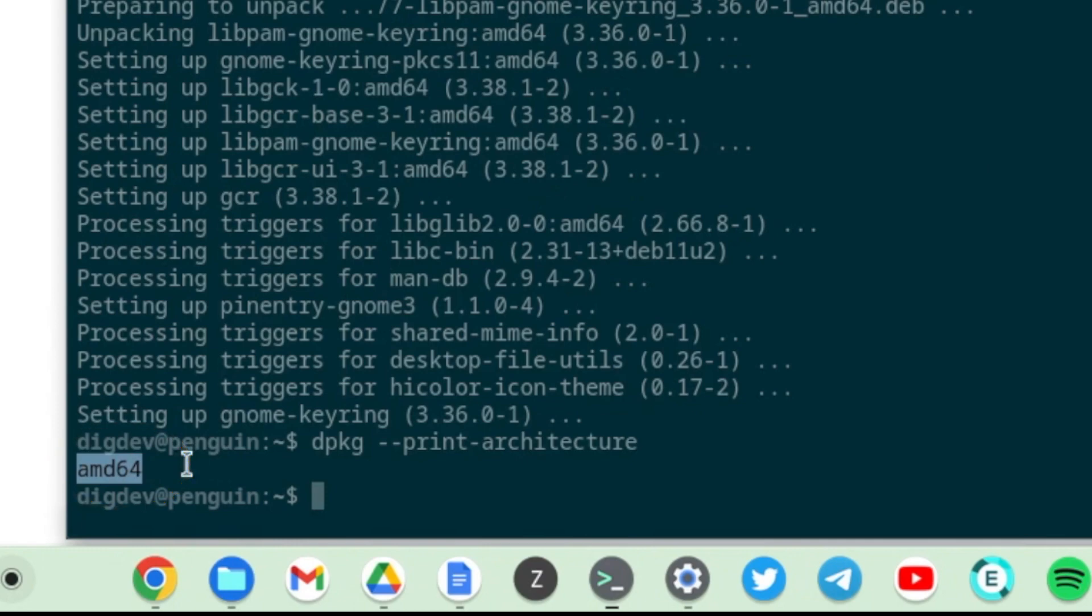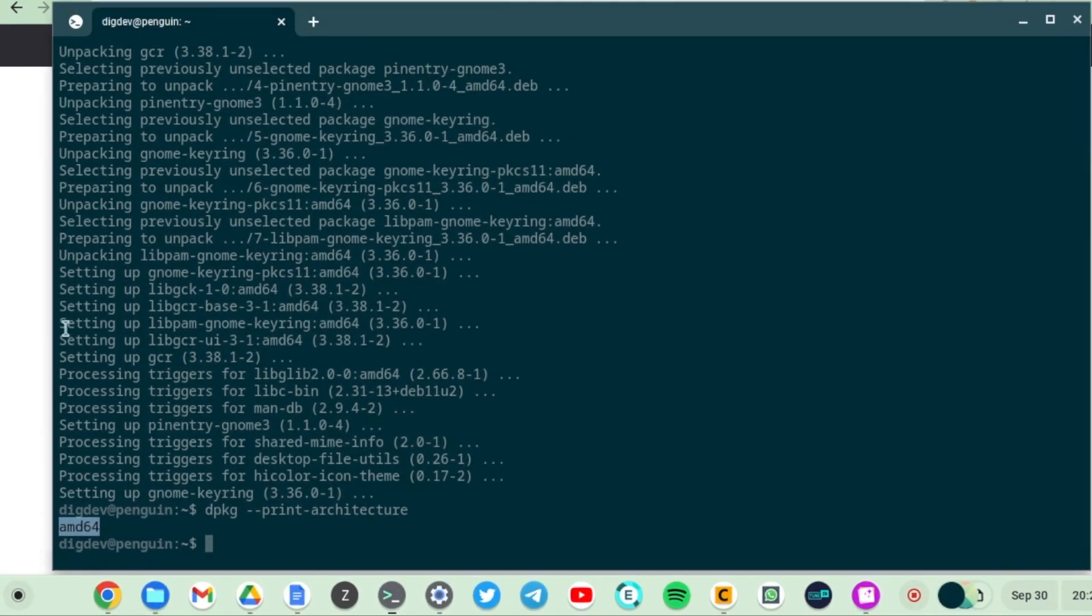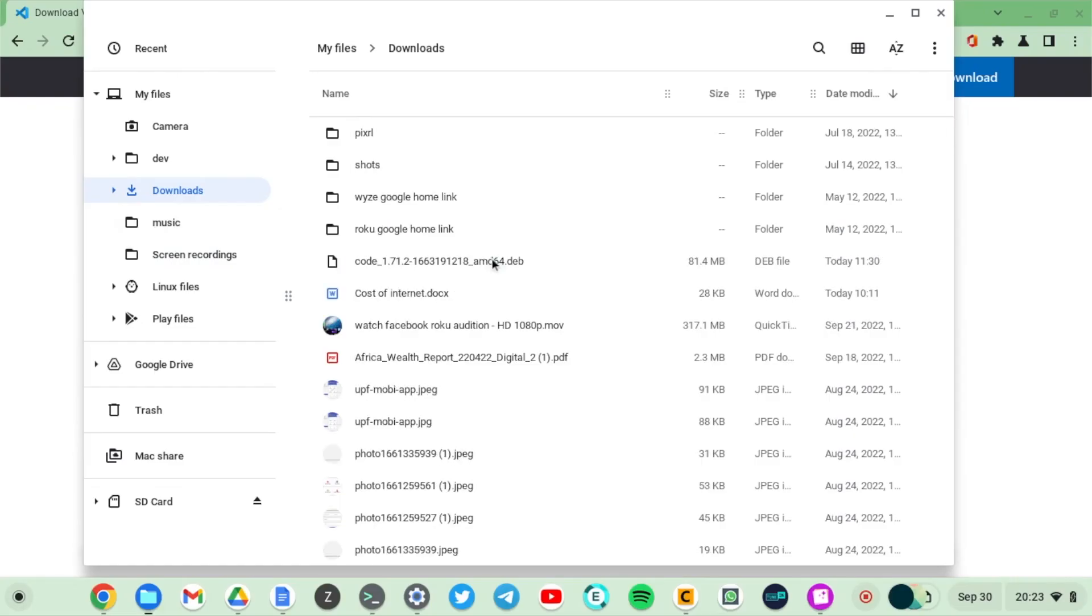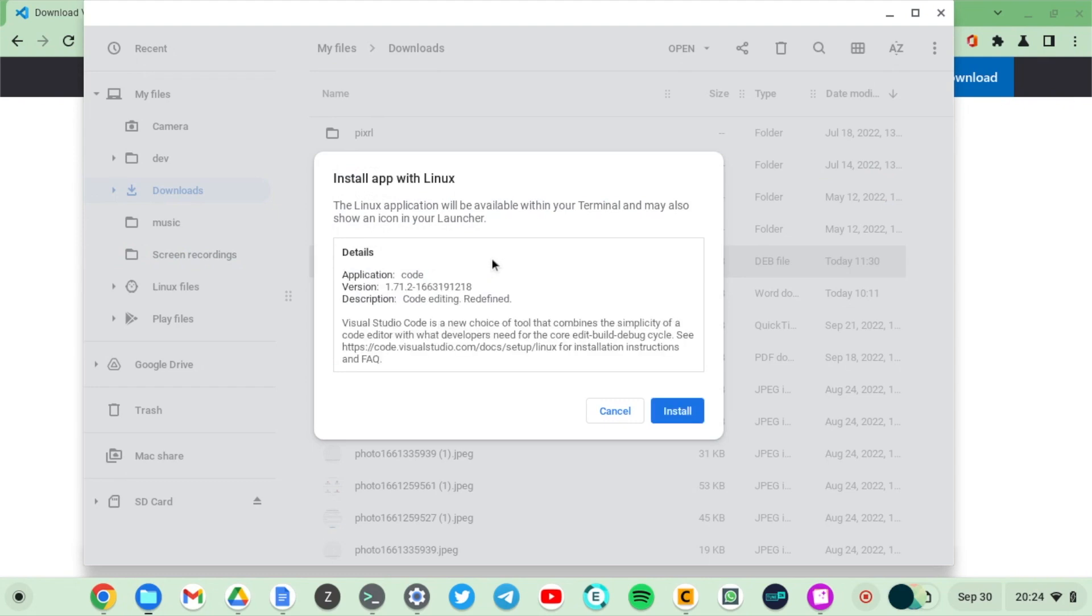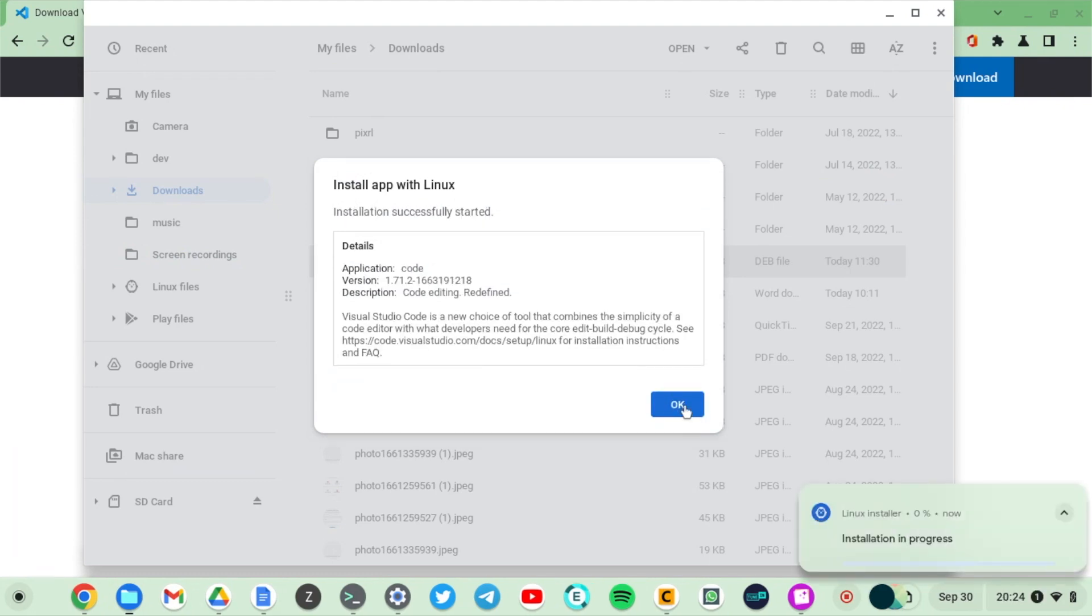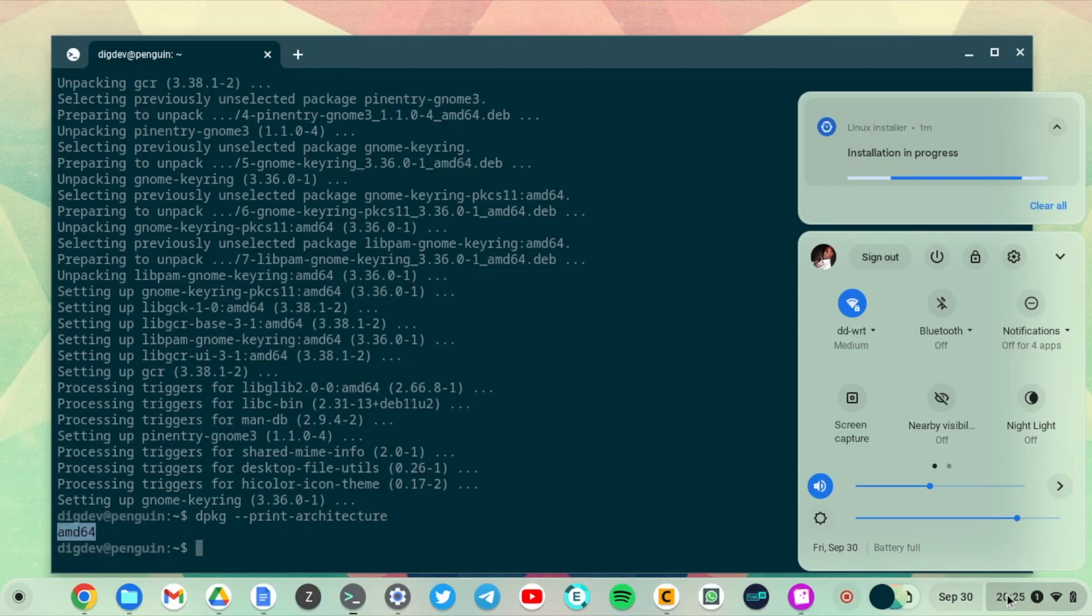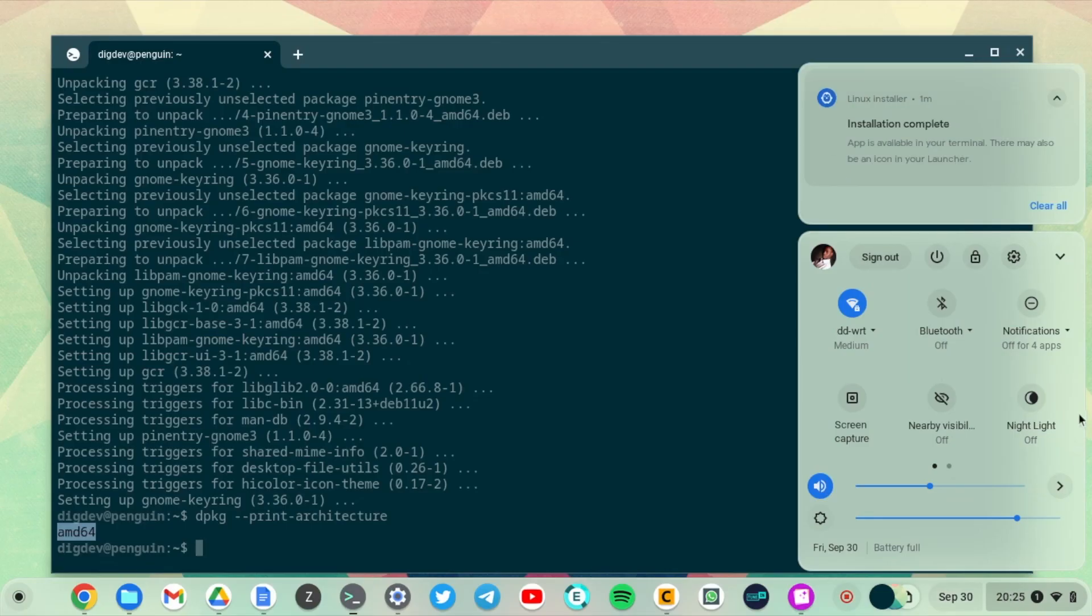I already downloaded it and all you have to do is simply double click on it. Once you double click on it, a Linux installer is going to start and now the installation is in progress as you can see here in the notification. It takes just a few minutes for Visual Studio Code to install on our Linux container.